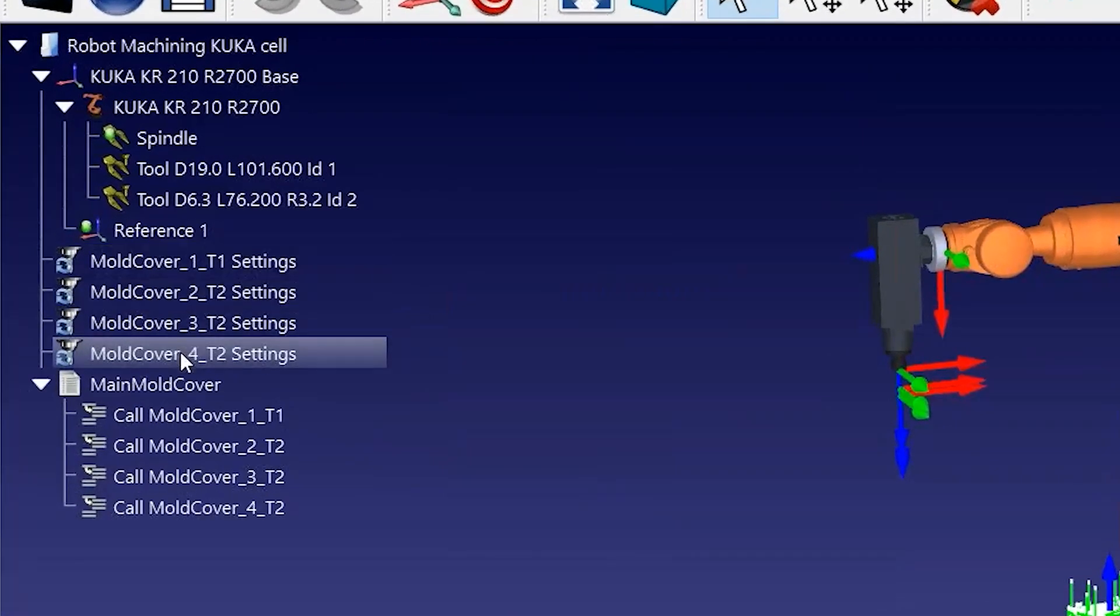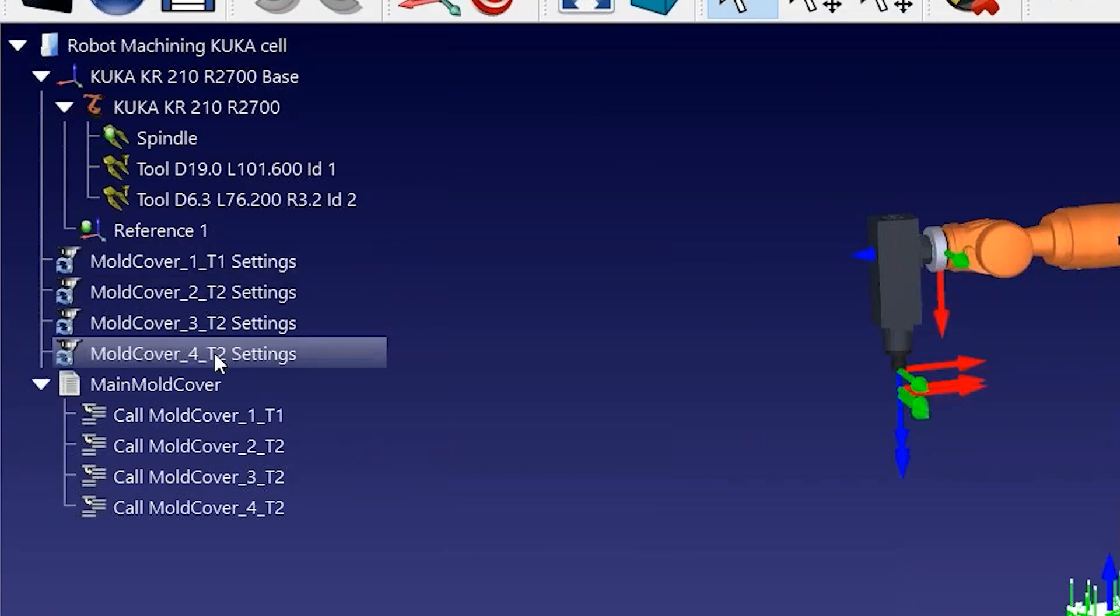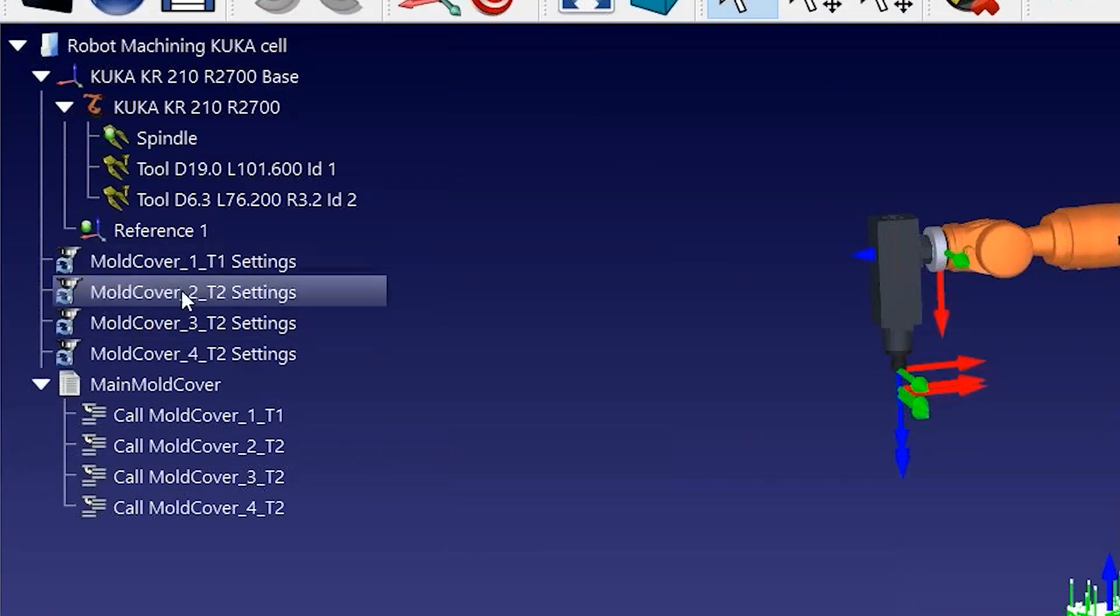You can see that RoboDK automatically splits the robot machining program in the same four machining operations we created.